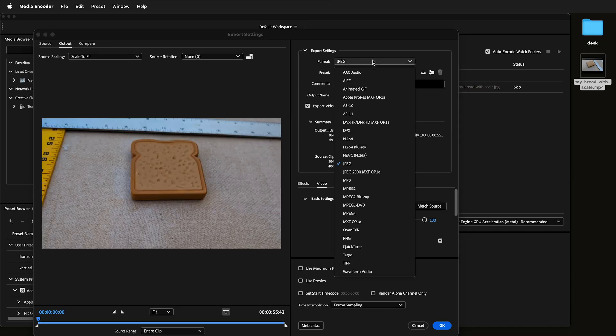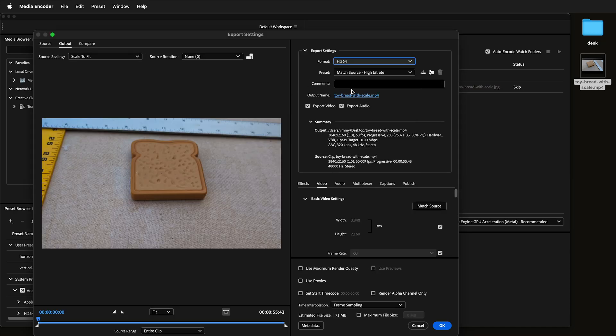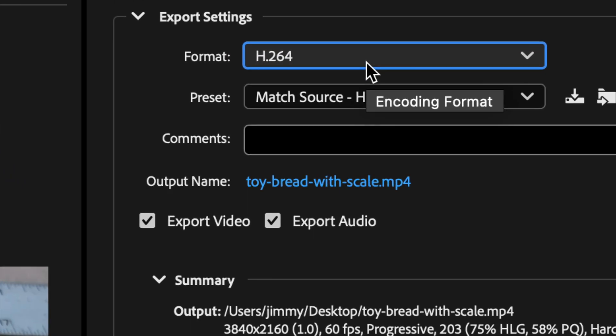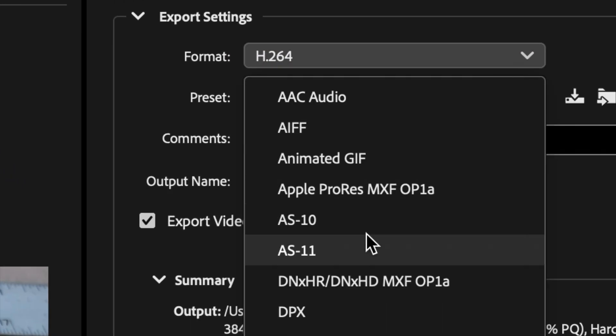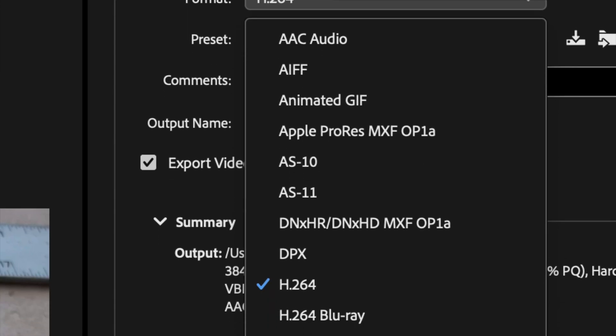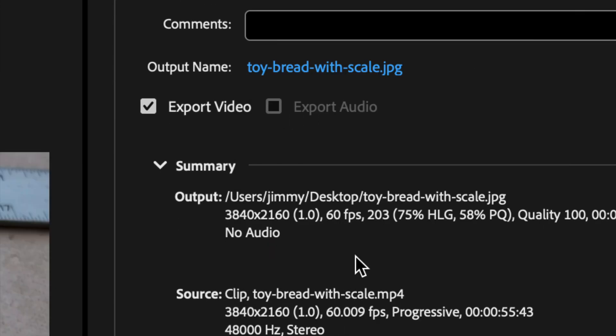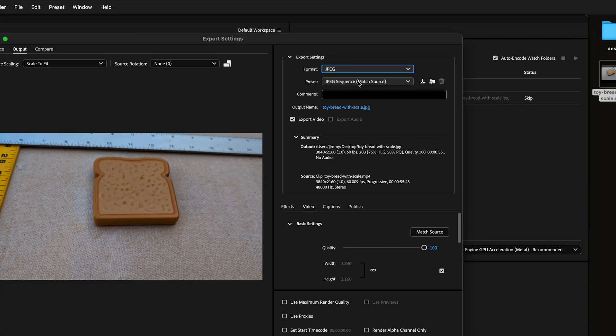By default, it'll probably say something like h.264, which is normal for exporting a video. What we want to do is change the format to JPEG or PNG, depending on what you want. JPEG will save space, but PNG is lossless and will give you better results for your images.